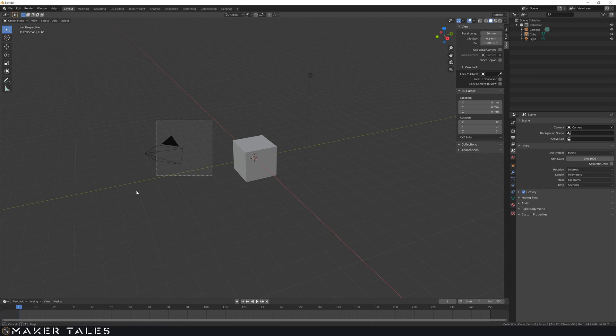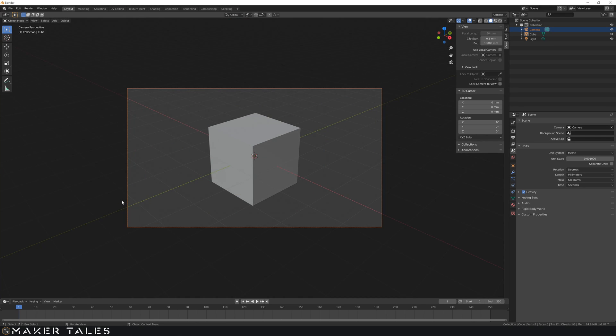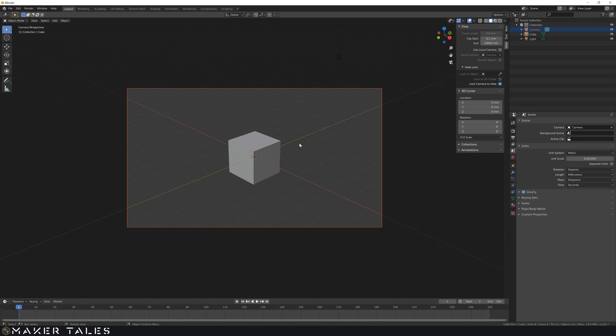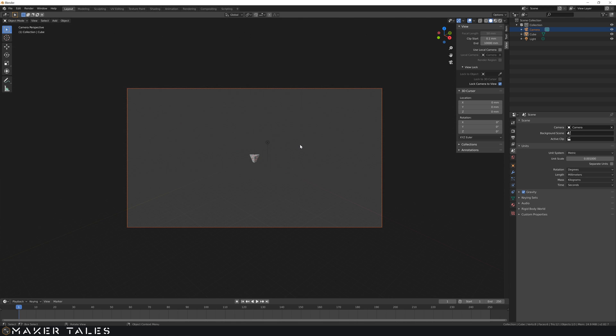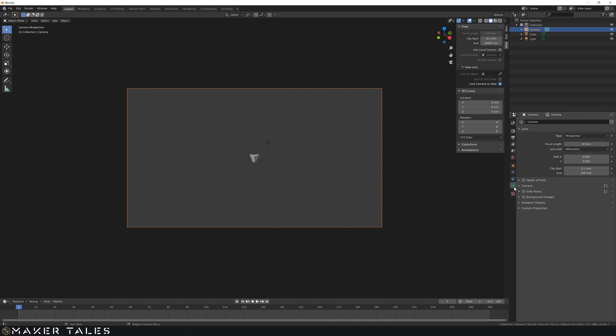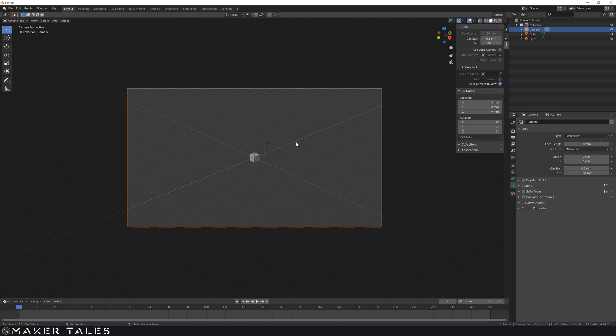This will also happen when you start doing renders. I'm going to hit zero to get into camera view and lock the camera to my view. If I start zooming out it's going to clip out as well. See? So make sure that when you're doing renders, in your camera settings change this end as well, because then you will actually be able to see your models that you render out.